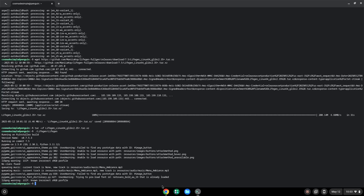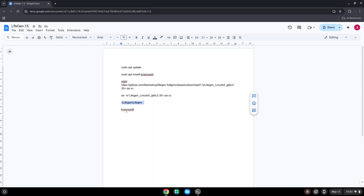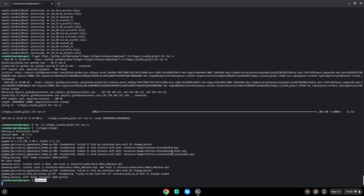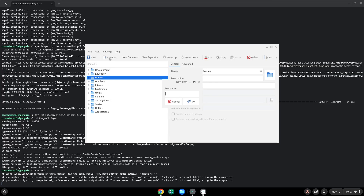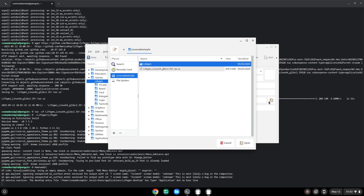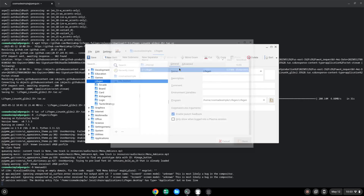With the last command, we will launch the menu editor. Choose a category and click on new item. Choose a name of your choice for the desktop entry. The command is the package which we downloaded. Save the launcher.